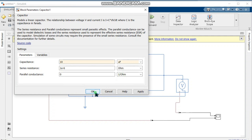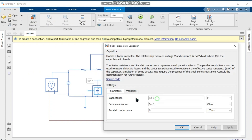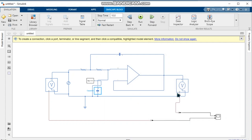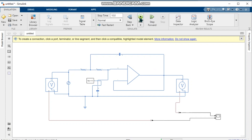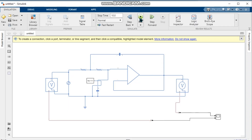We set the resistor value to 100 ohms. We also set the capacitor value to 10 microfarads. Both capacitor values are the same and both resistor values are the same. Now we run a simulation.